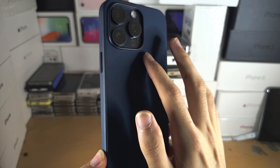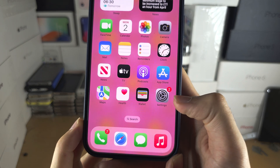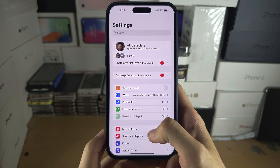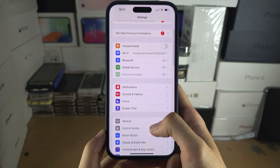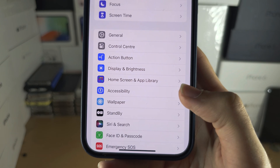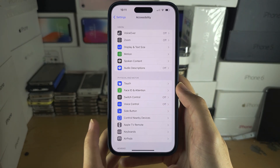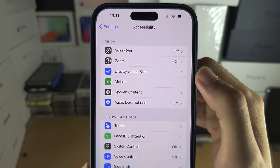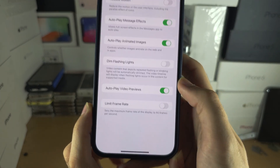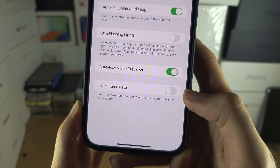The first step to adjust the refresh rate on the iPhone 15 Pro Max is to open the Settings app and scroll all the way down until you see Accessibility. In Accessibility, locate where it says Motion, and here we have the Limit Refresh Rate or Limit Frame Rate option.